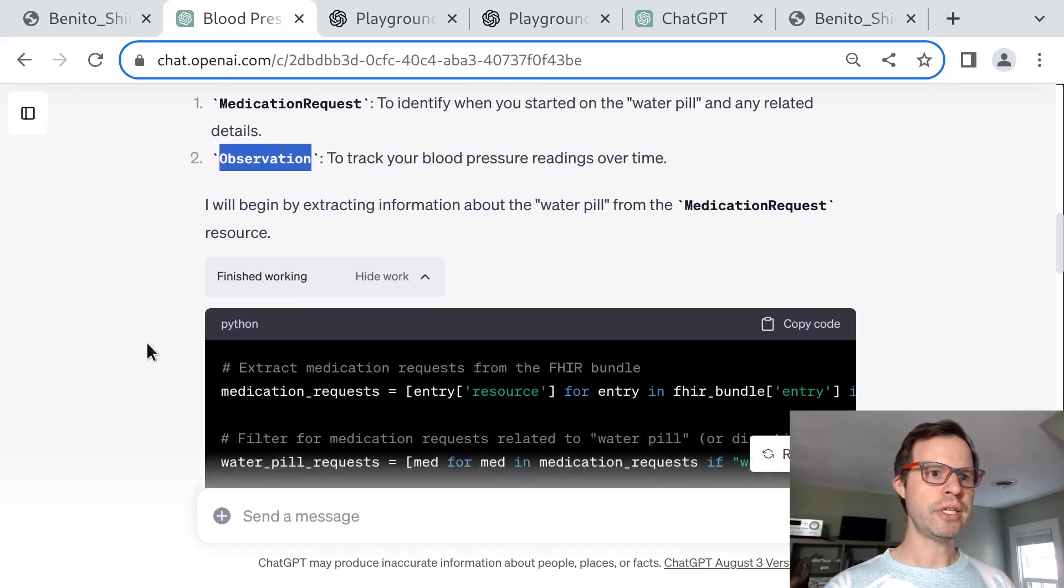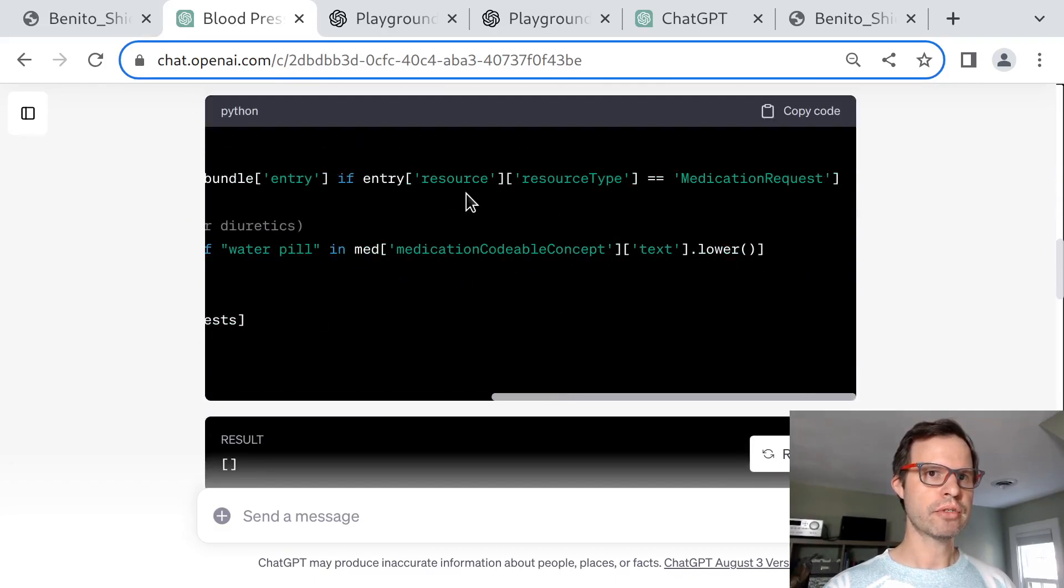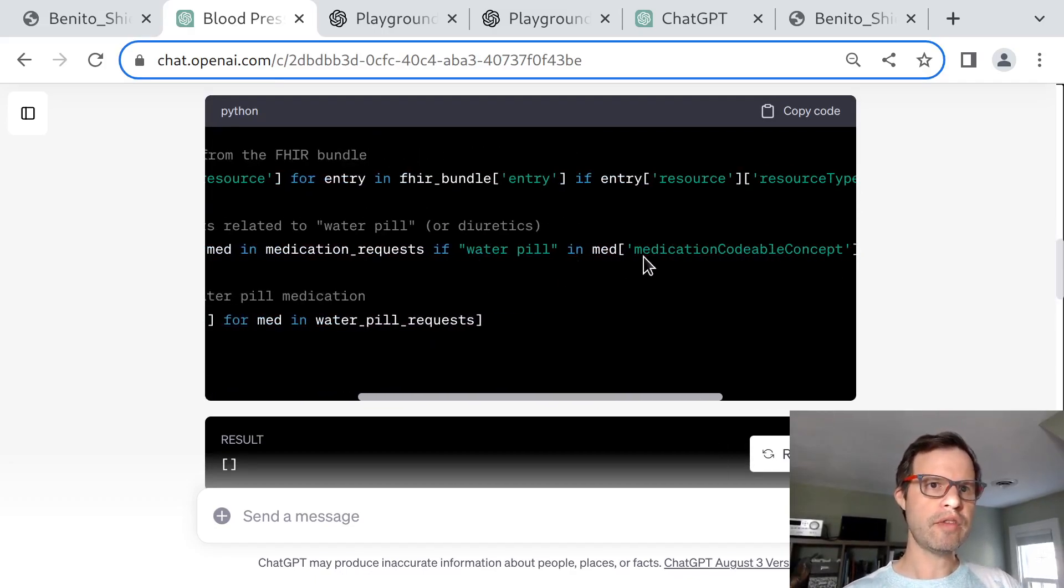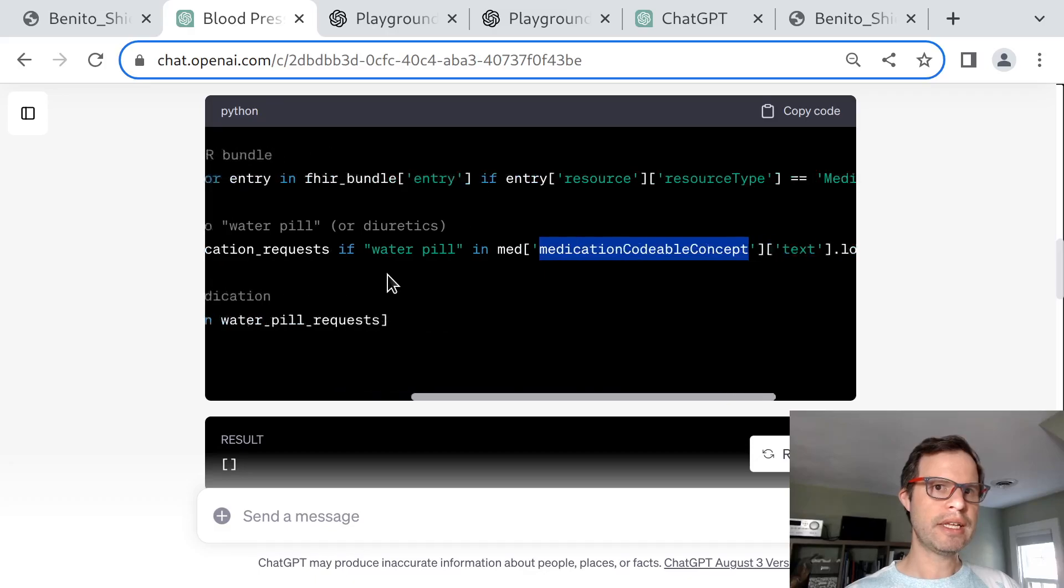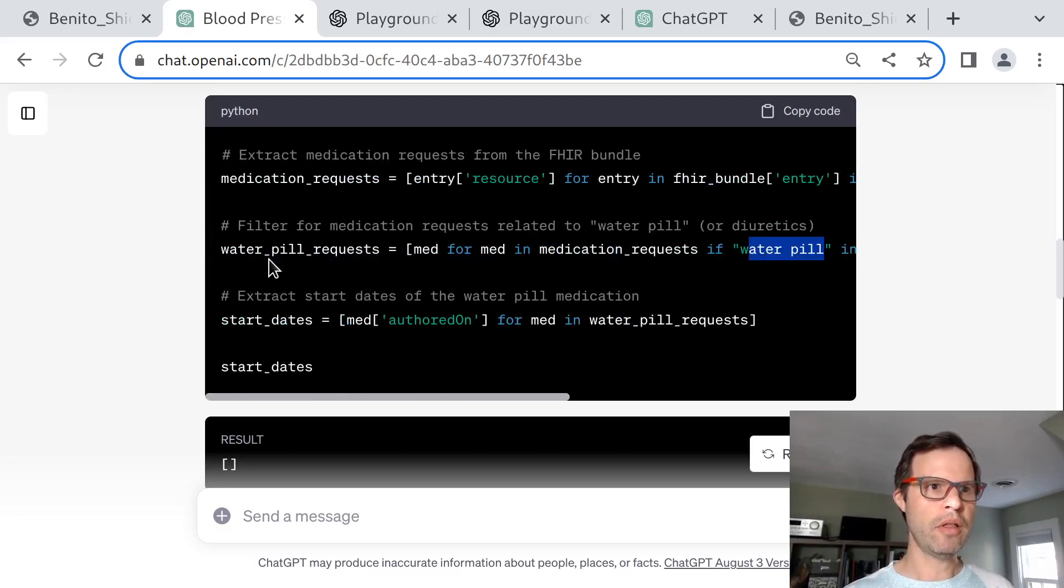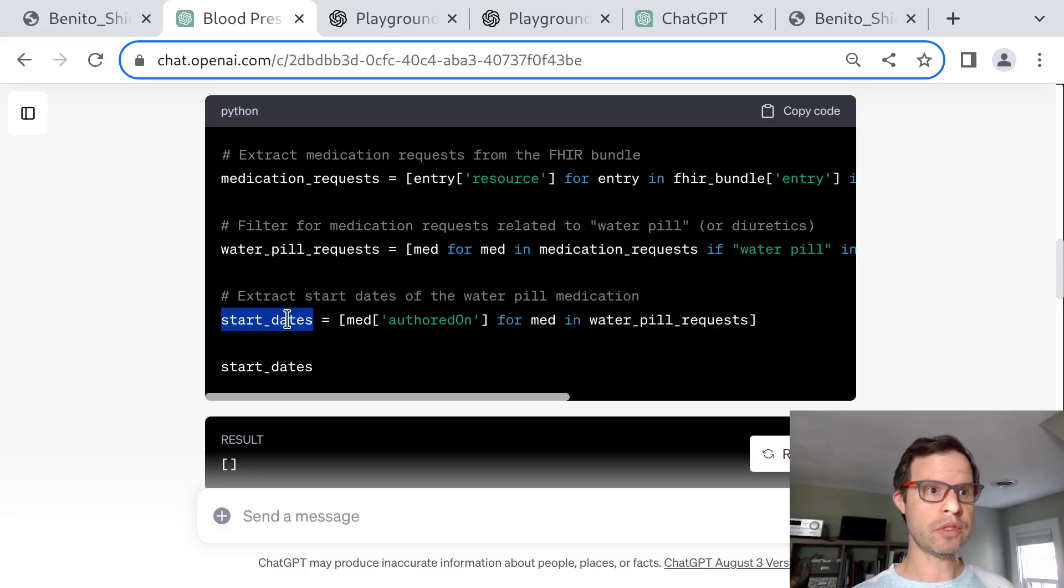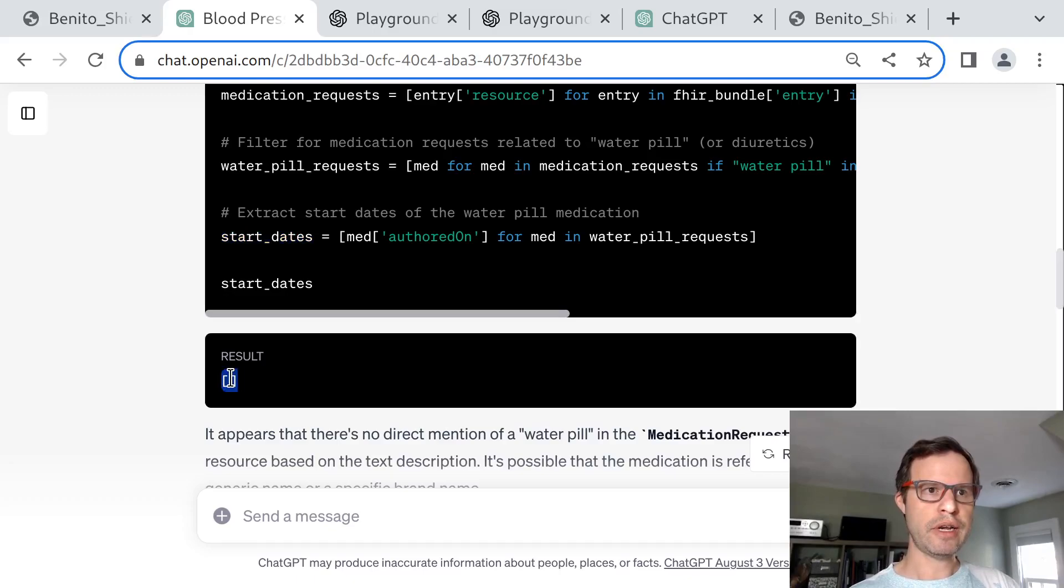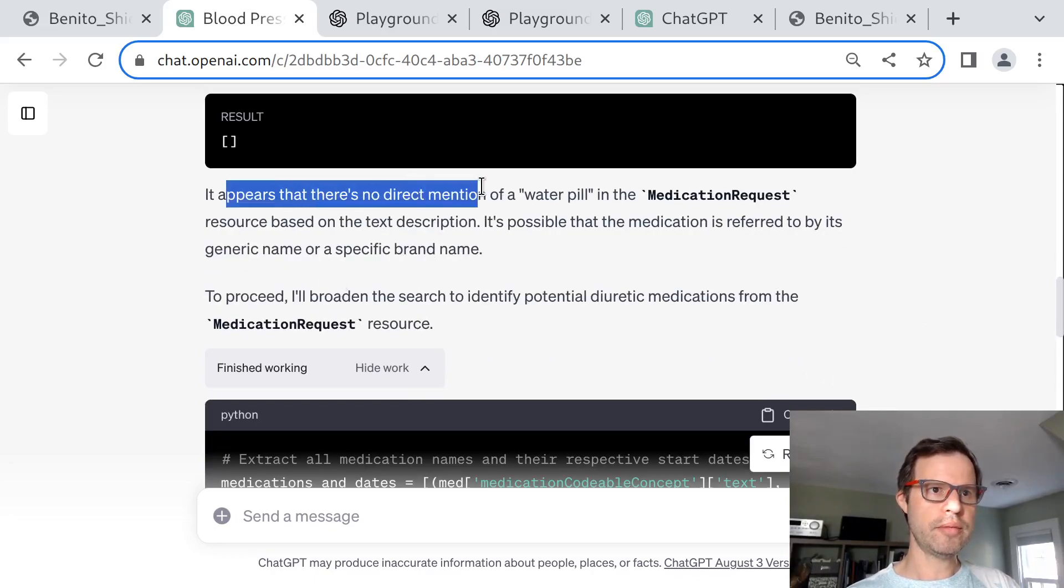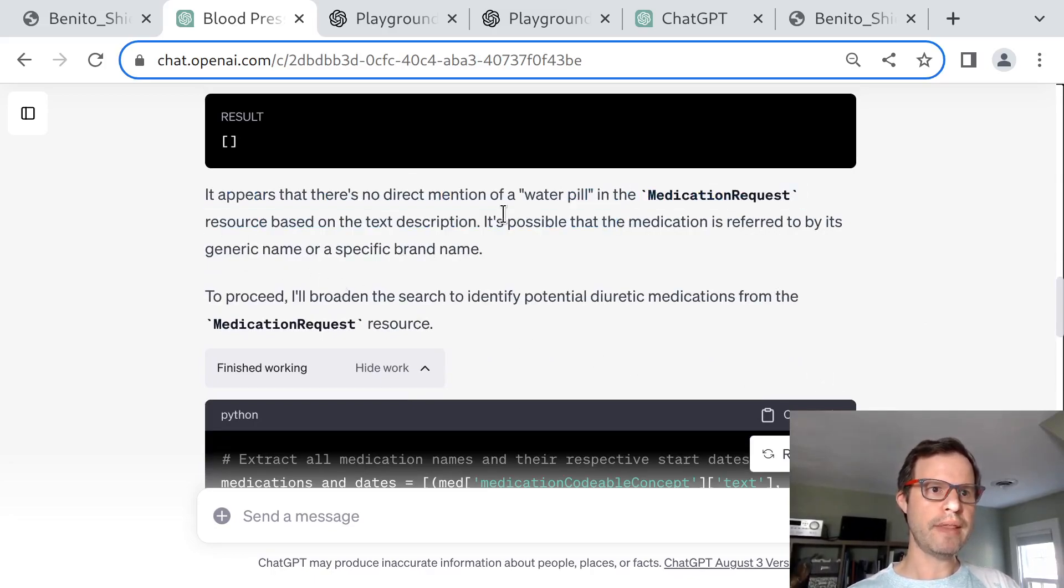It proceeds to try to find all of the blood pressure medications that have been prescribed. It does this by drilling into the medication request resources and looking inside of the medication codeable concept text field, which it normalizes into lowercase, and searches for the phrase "water pill." Then it tries to print the start dates associated with any of those medications. It sees an empty array here, which is the first clue that this phrase "water pill" probably doesn't occur in the file anywhere. Indeed, the model concludes it seems there's no direct mention of water pill, but that's okay.